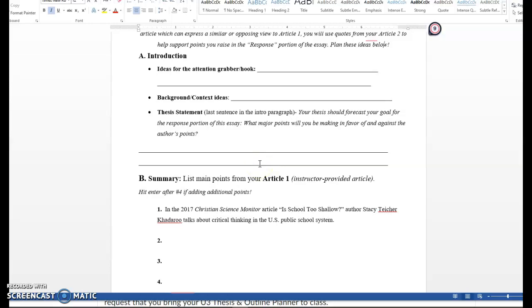Because your thesis statement needs to forecast what you're saying in your essay. This is a response paper. Anytime you are asked to write a response to a text, you are offering up all of the reactions that you had to that text. So your thesis statement is essentially going to be a list of all of those different or a summary of all of those different reactions that you had. So when we are talking about creating a thesis statement for this paper, you're going to want to have something that sums up your personal and in this essay, because it is a response, you may use the first person I, your personal sort of reaction ideologically to the article Is School Too Shallow.